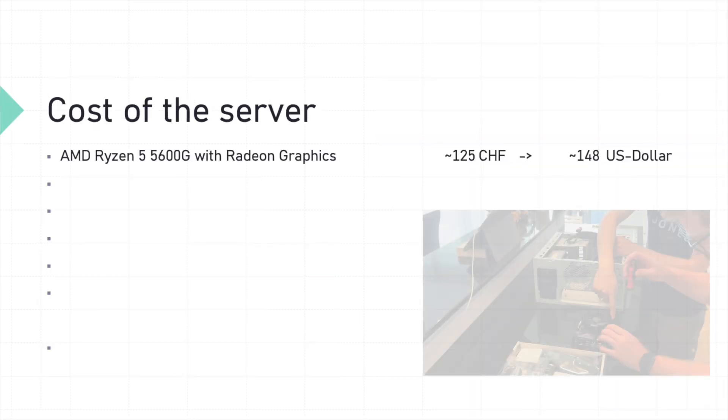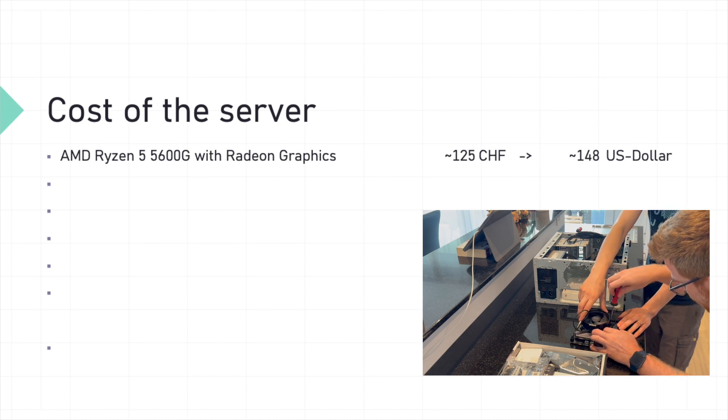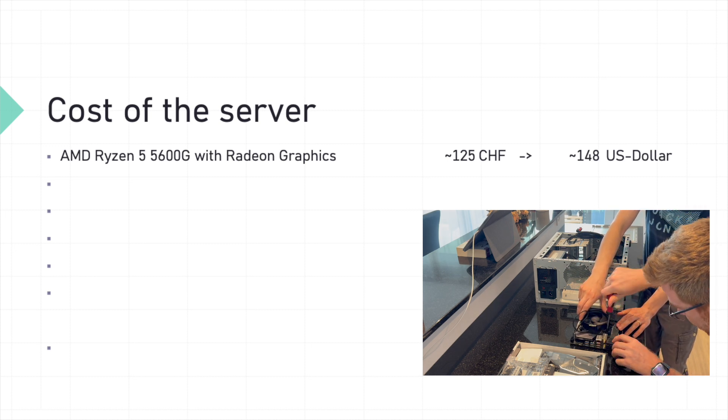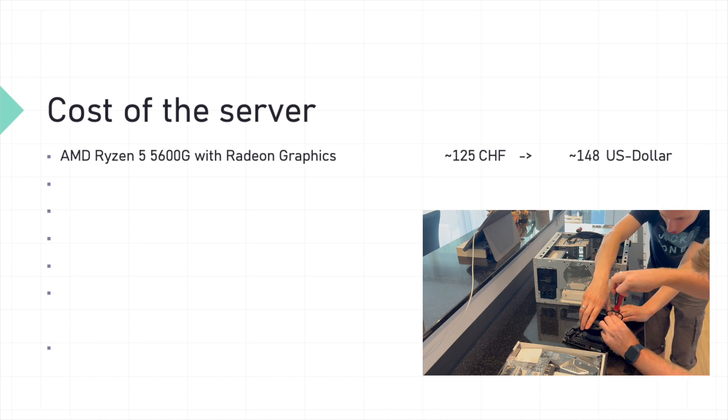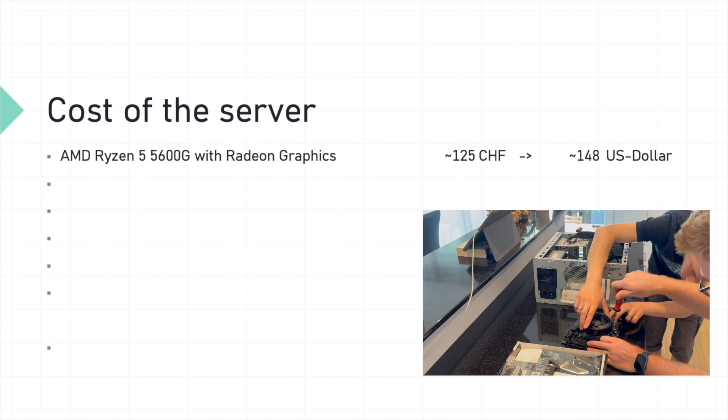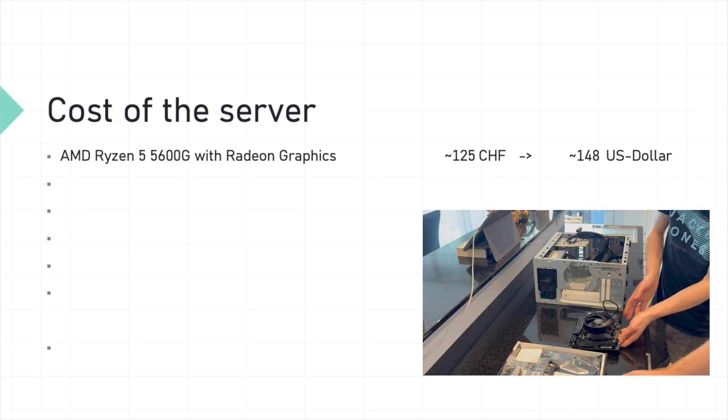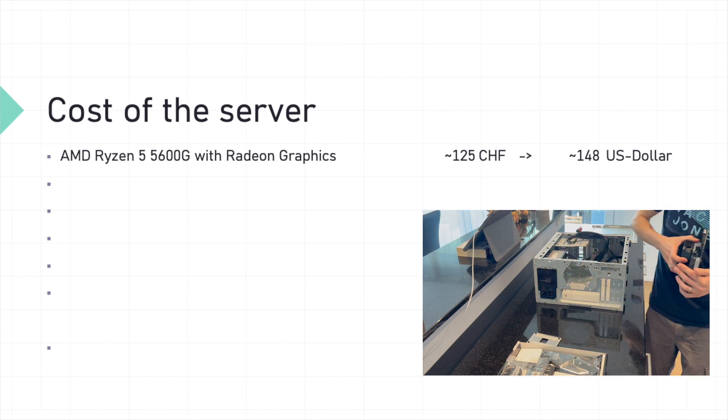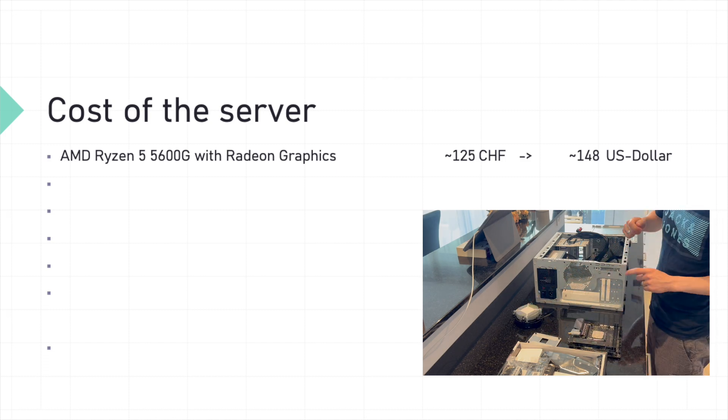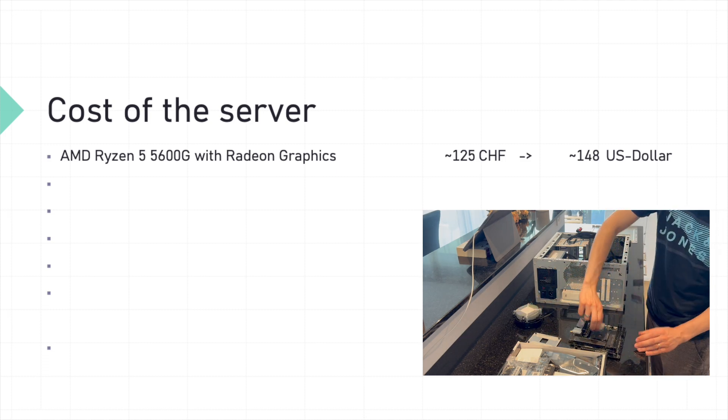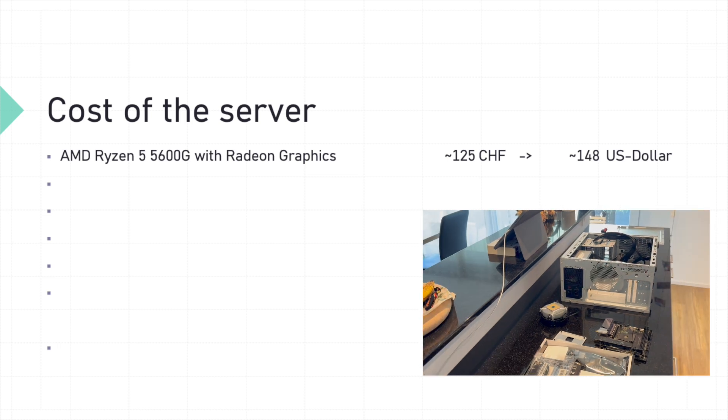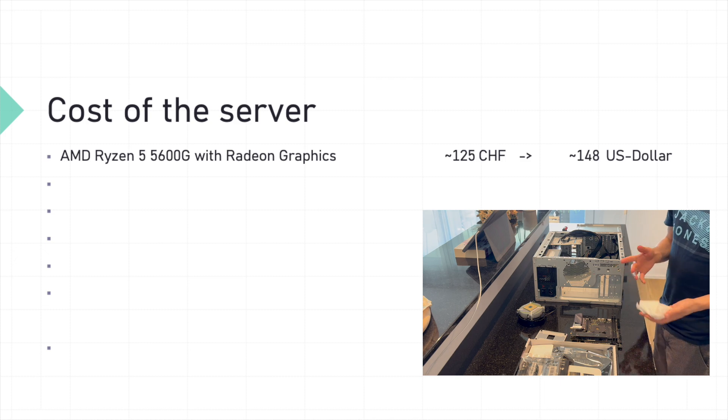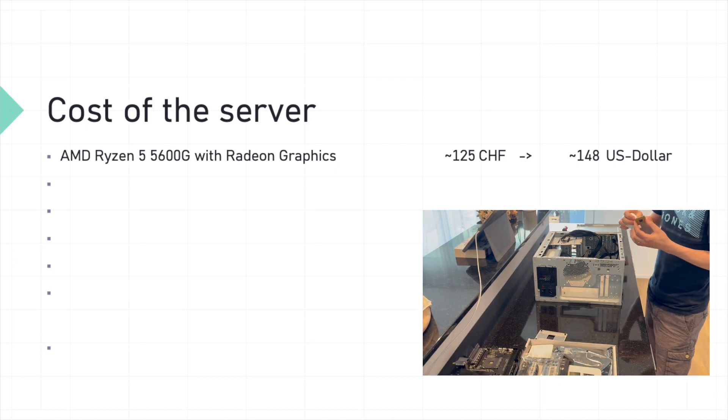First up, we have the heart of our system, the AMD Ryzen 5 5600G CPU. This six-core processor is an absolute powerhouse, perfect for our server setup. But before we install it into our new motherboard, we need to carefully remove it from its original socket. Remember, when handling the CPU, always be gentle. Those pins are delicate.